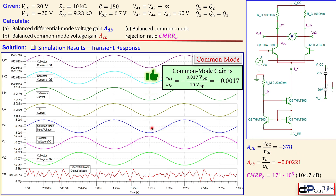In summary, this example demonstrated the BGT differential pair using the Wilson current source as the tail current. Using this current source significantly increases the common mode rejection ratio by drastically decreasing the common mode voltage gain — the CMRR reached 171 × 10³, or 105 dB. In coming examples, more advanced current source versions and MOSFET differential pair analysis will be covered.